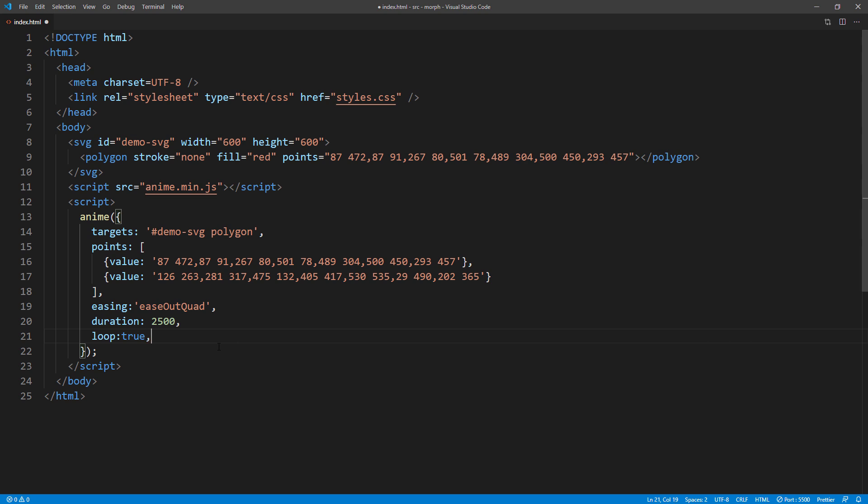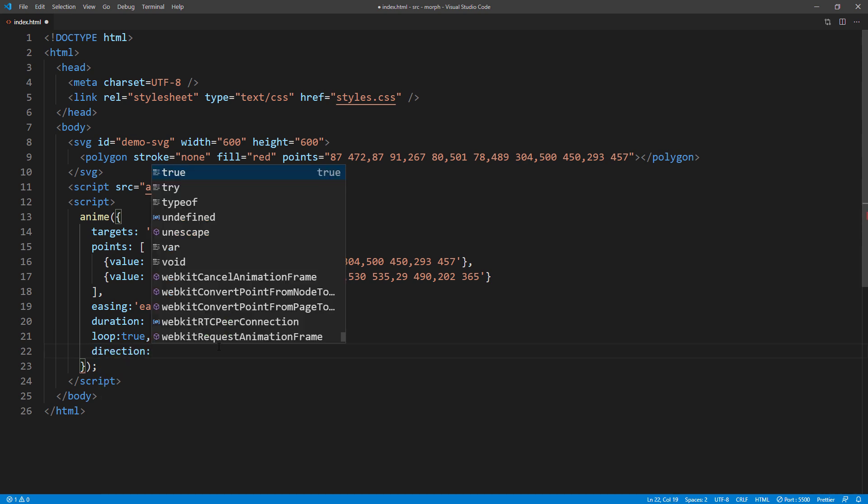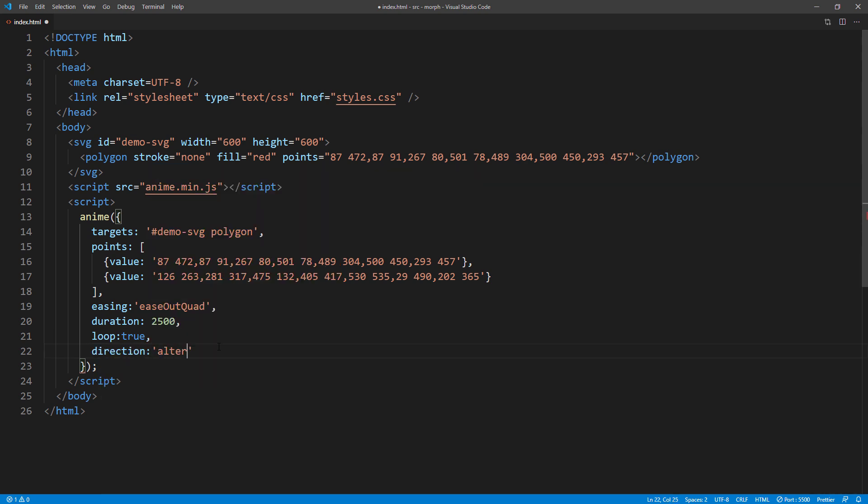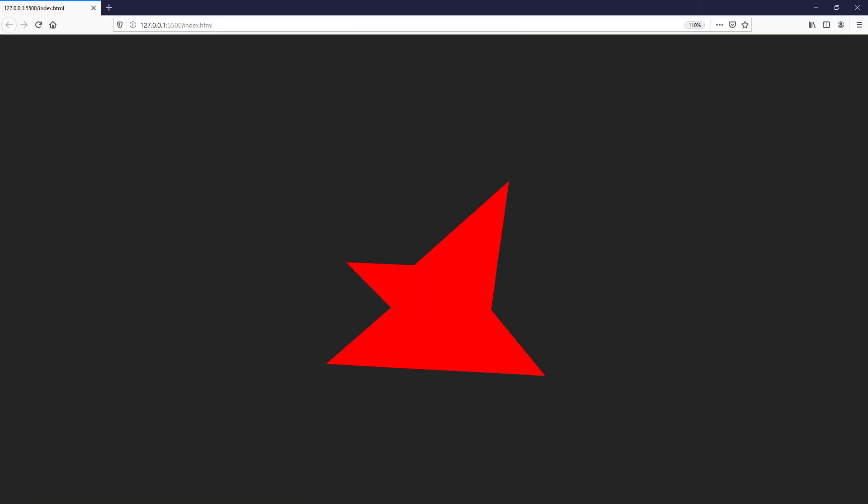To keep the animation seamless, you can also add alternate direction property. And that's all about SVG morphing.